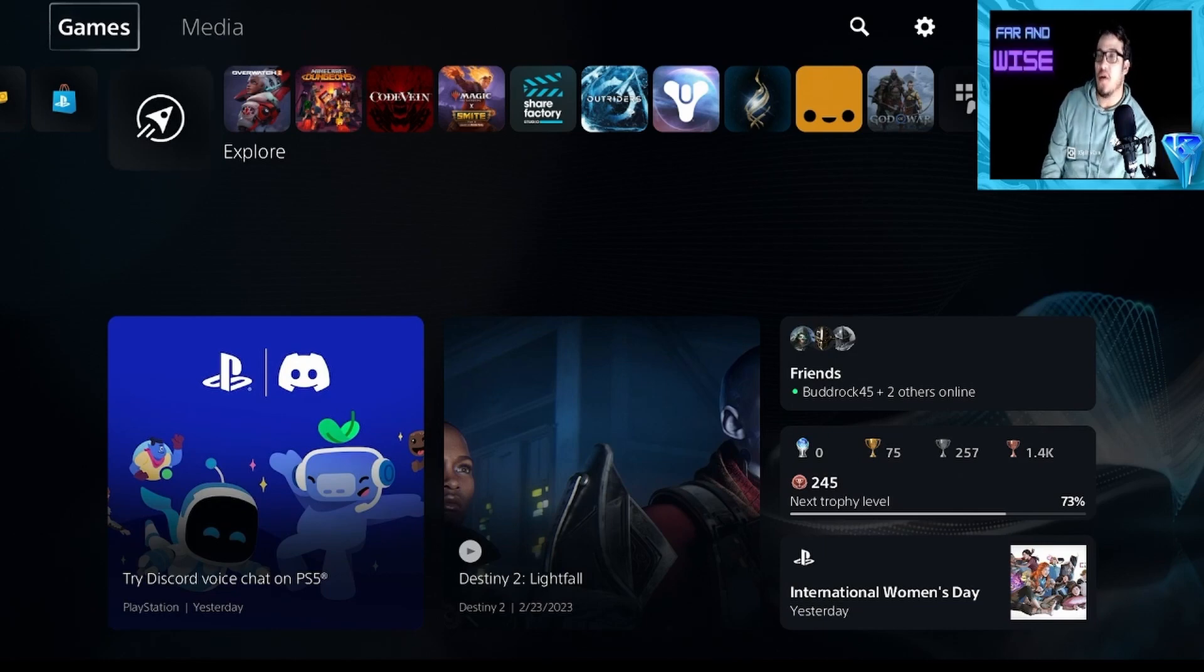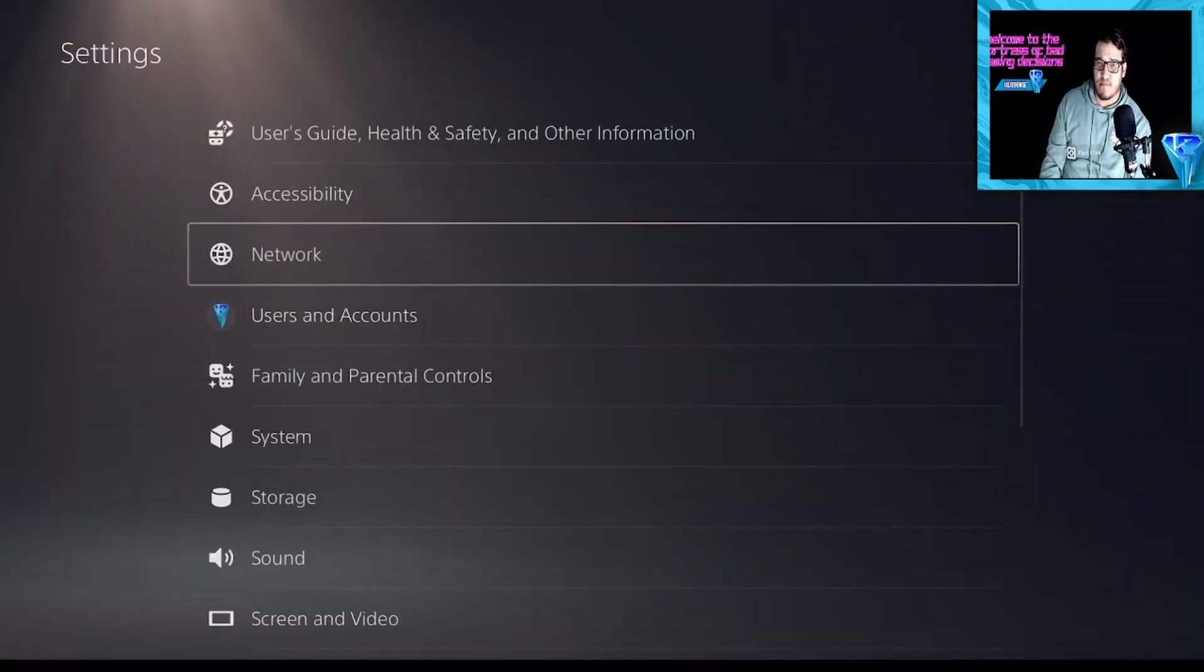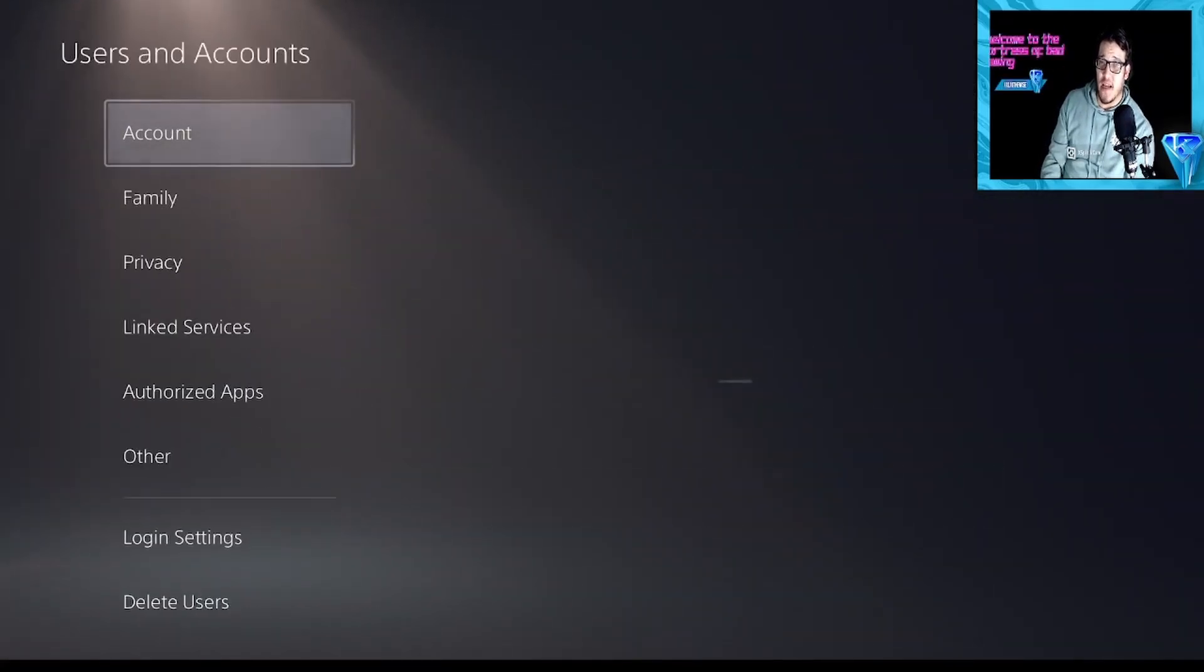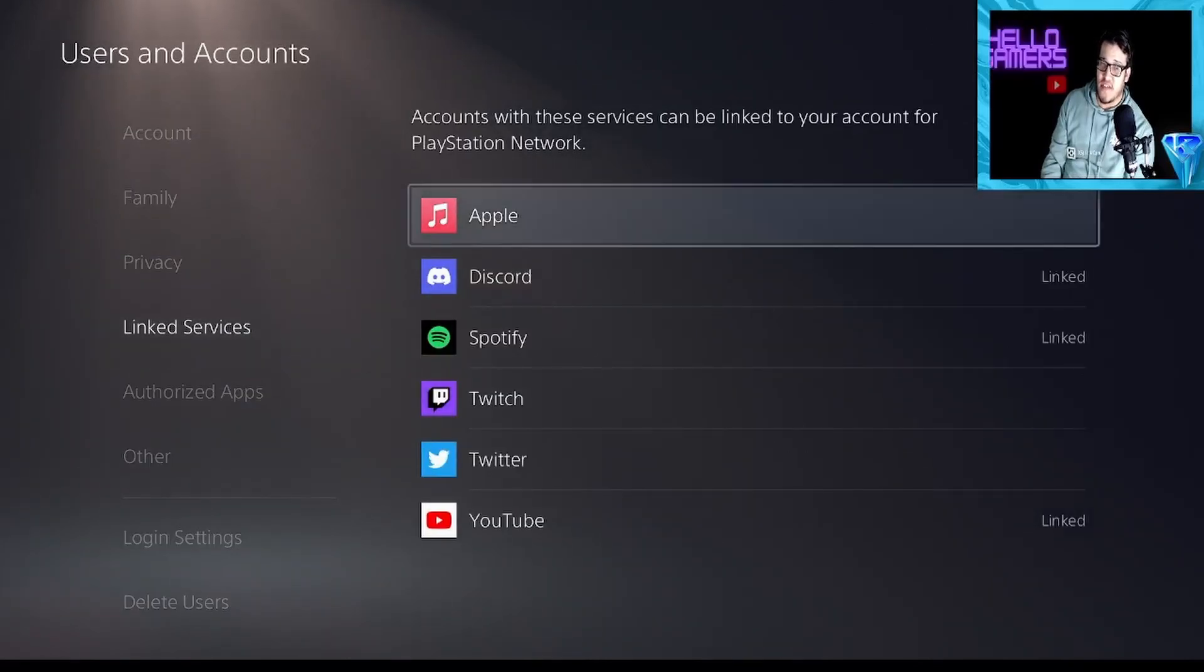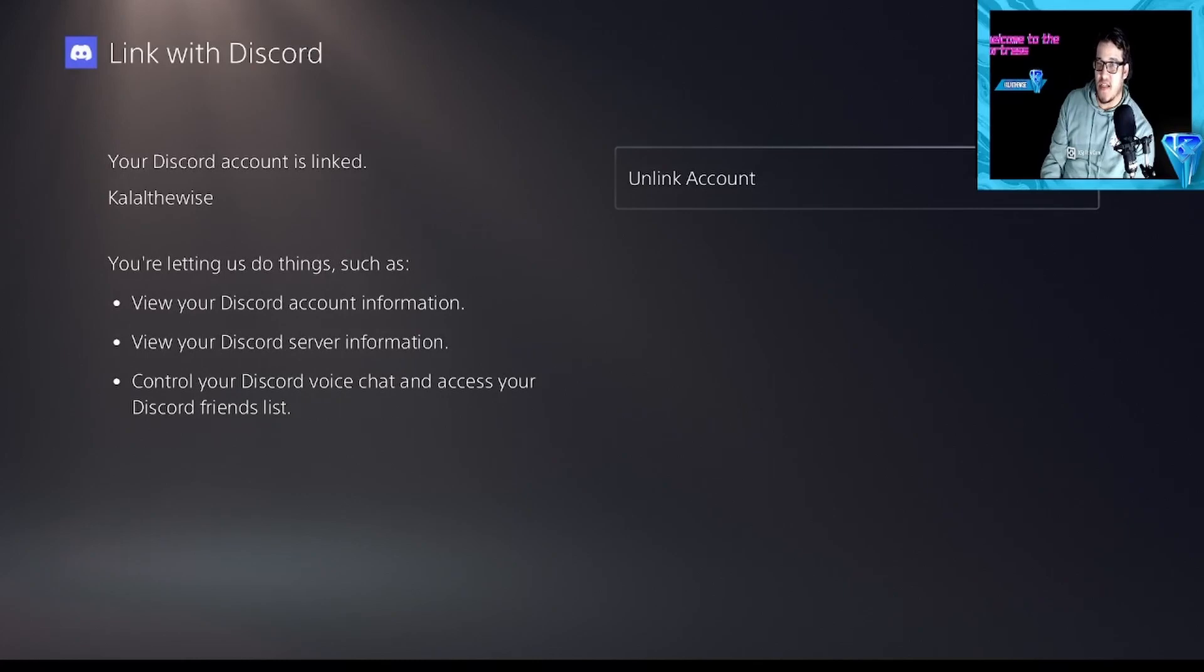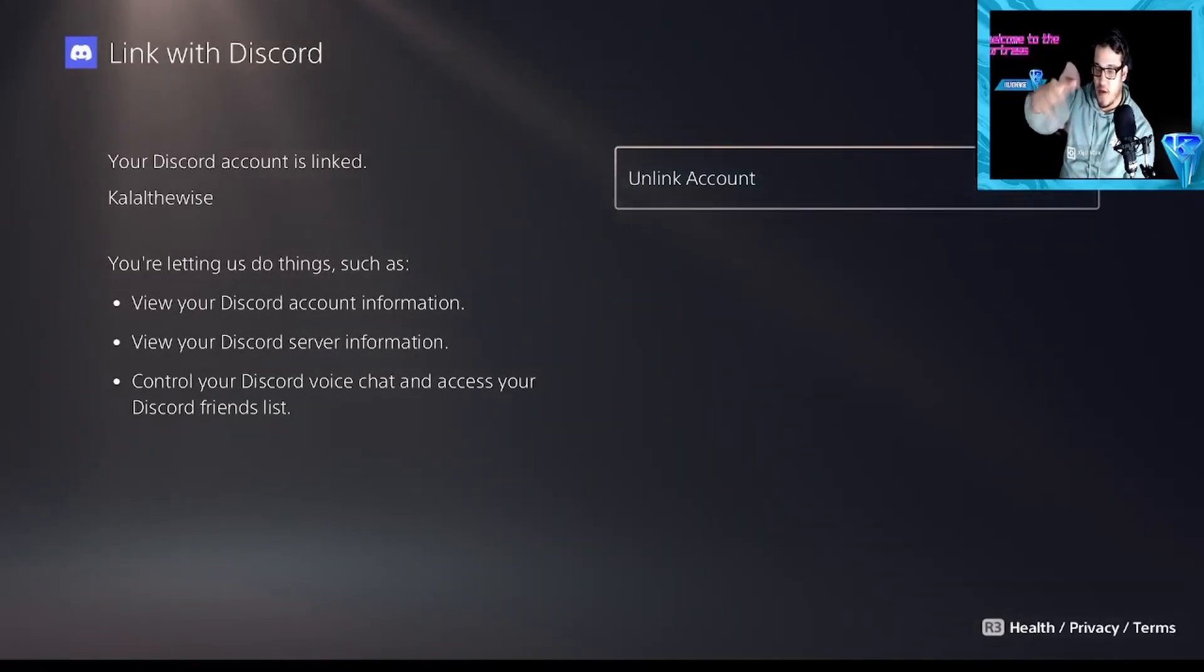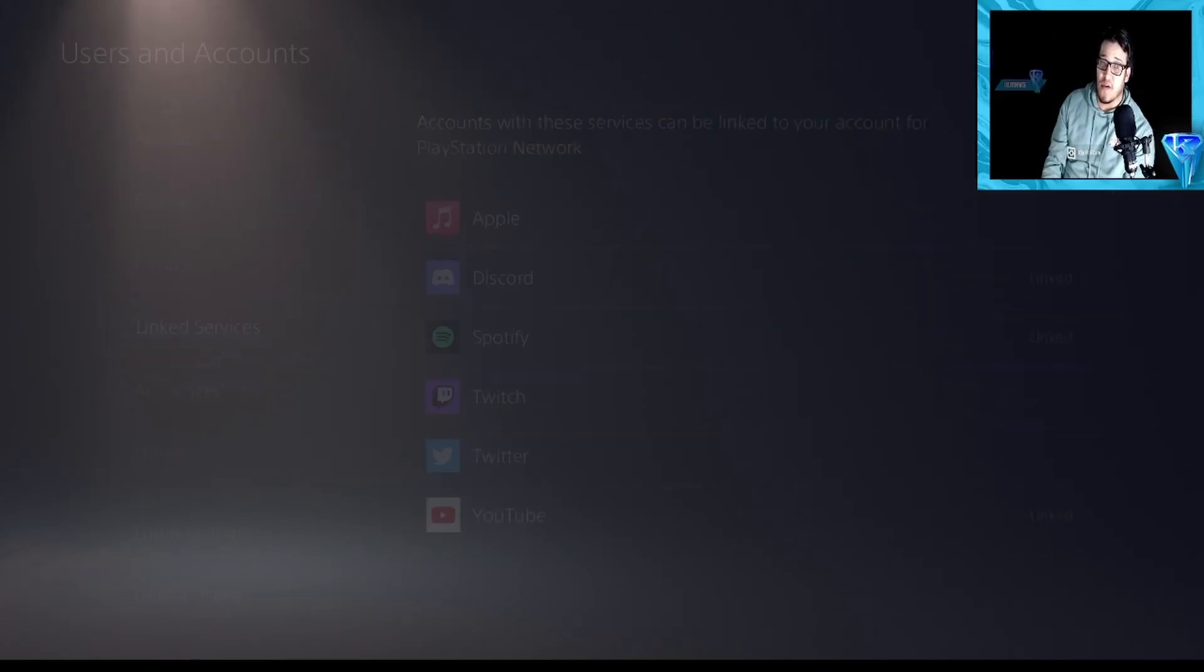So once you install the update, I'm going to go to here. You're going to have to relink your Discord account. I know, I know, we had to link it already. So you're going to go to settings, link services, Discord. When you open it up, it's going to say do you want to link? You say yes. You take your phone out, you scan the QR code, that automatically connects. You're all good to go.